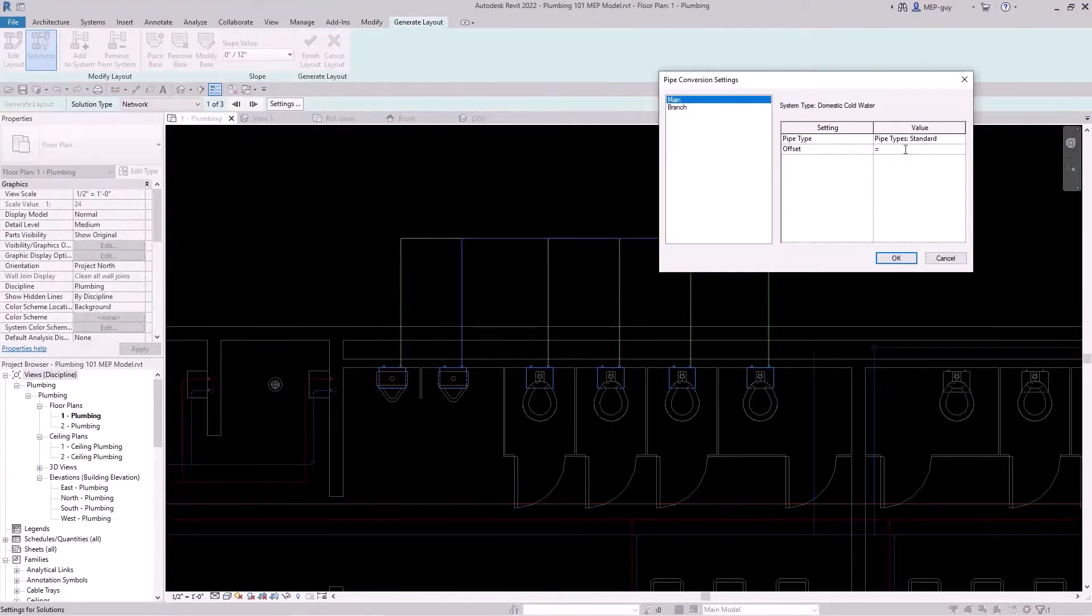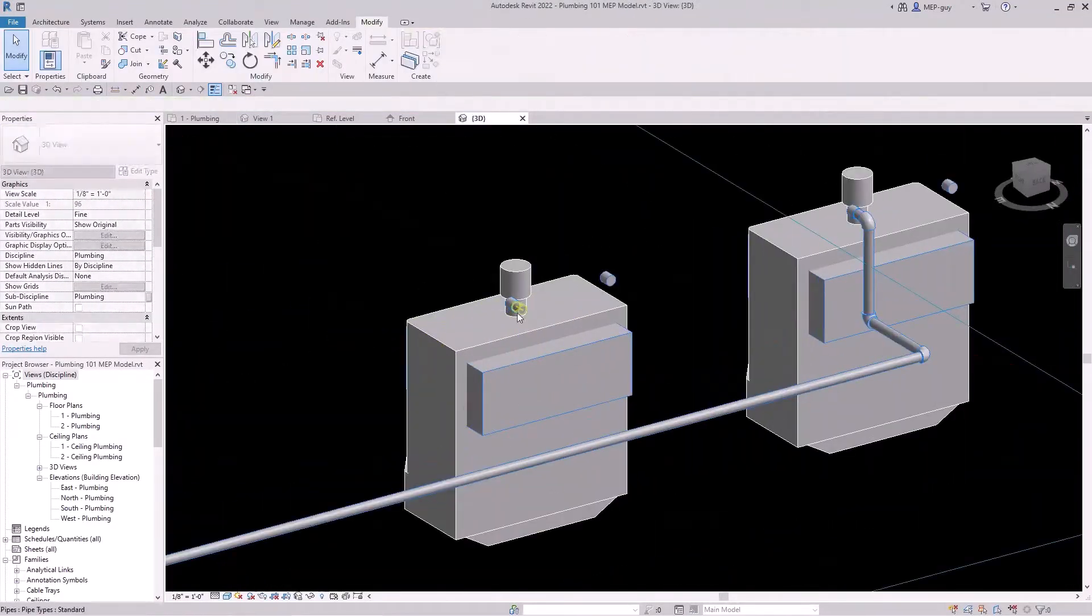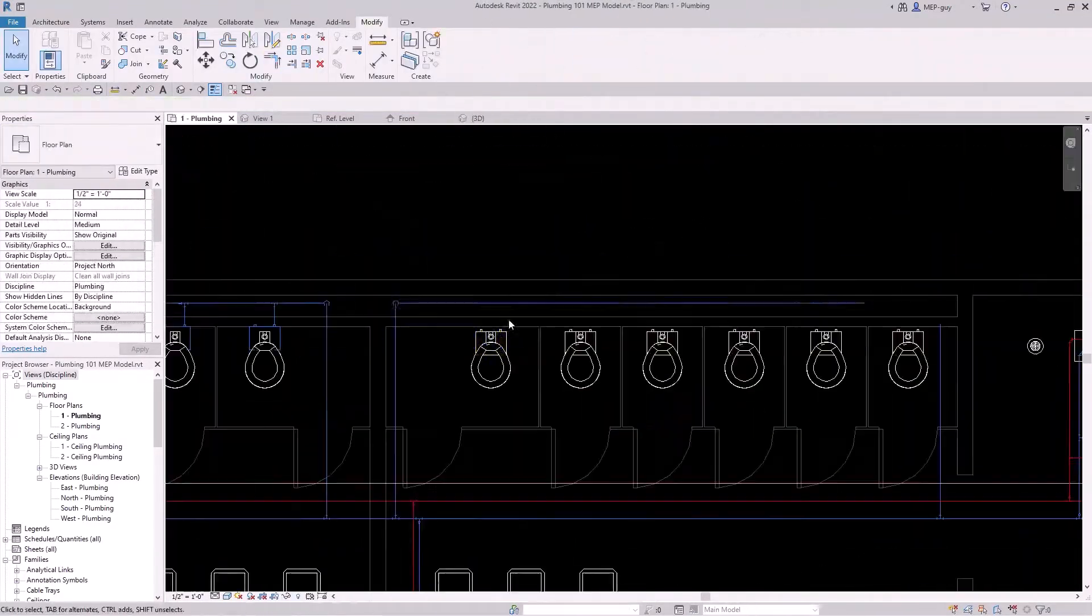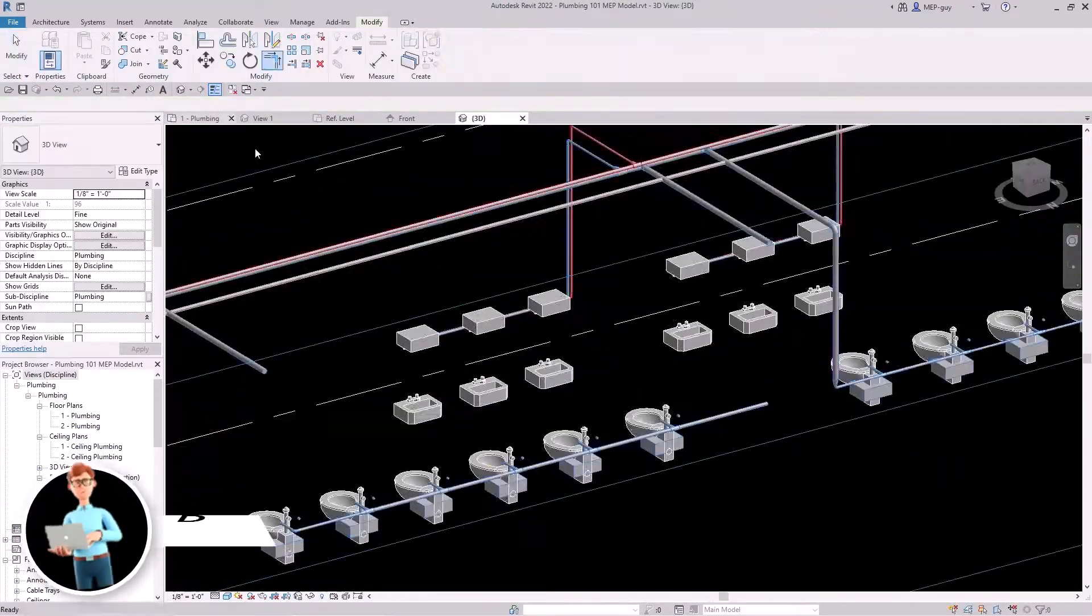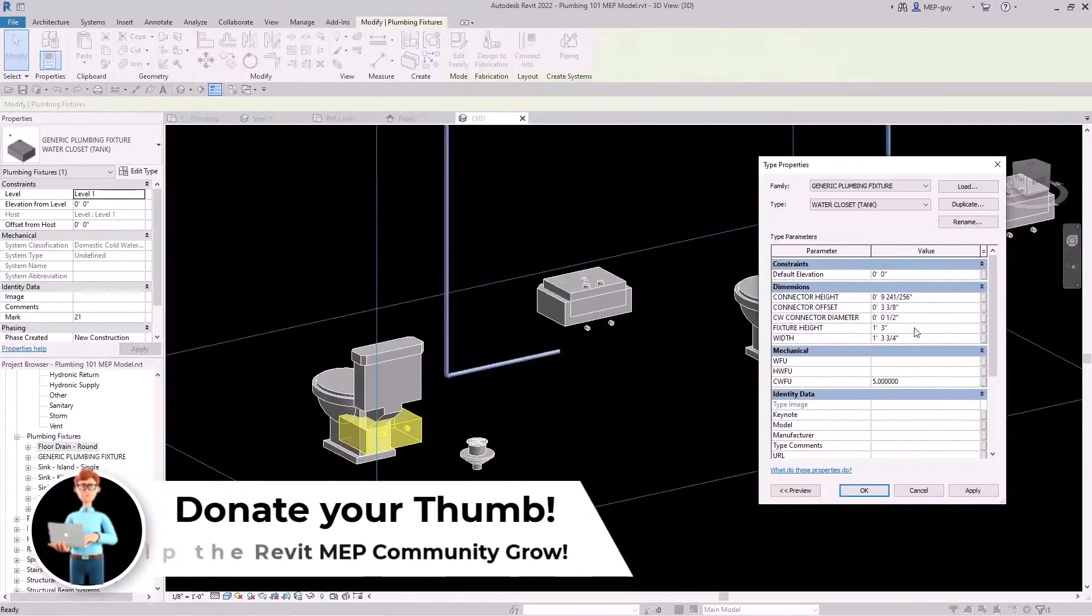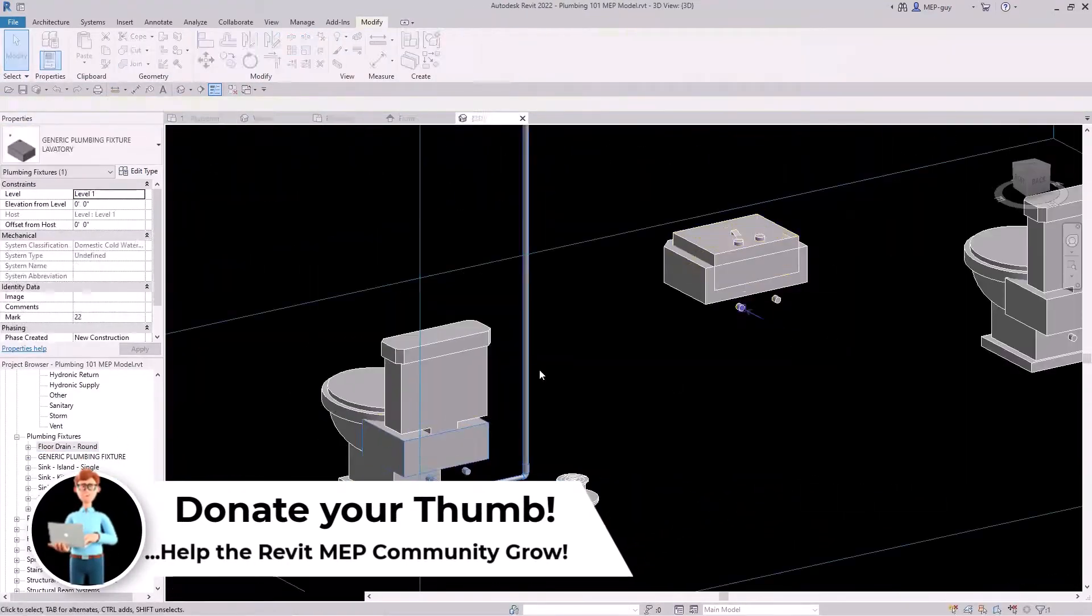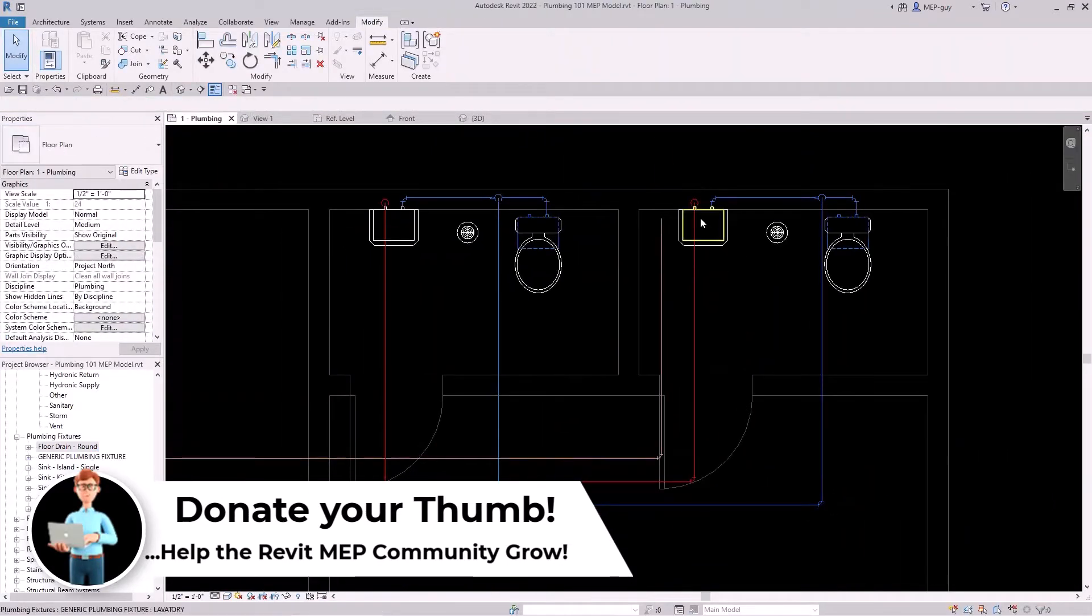Here I'm showing how to use the automatic routing to connect all of my wall-hung plumbing fixtures. And finally, we're going to connect our plumbing fixtures in our single public restrooms.